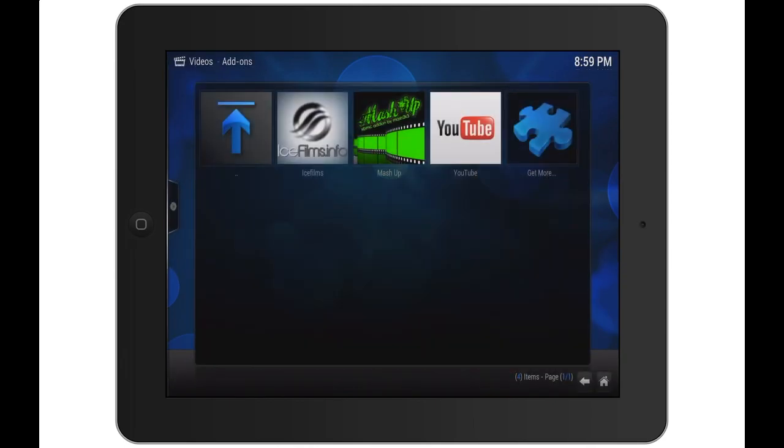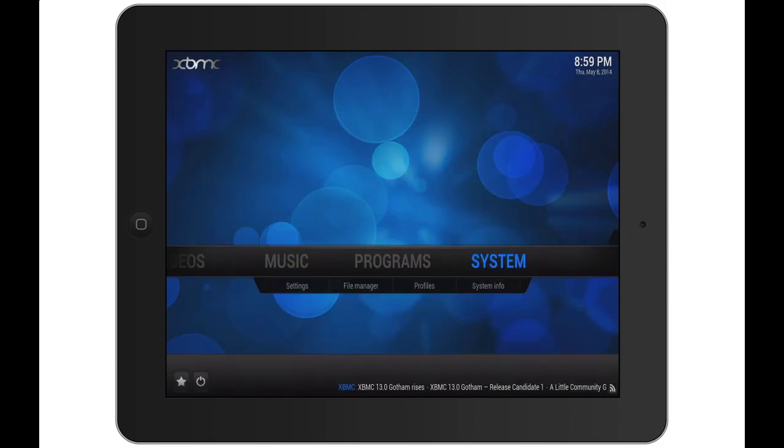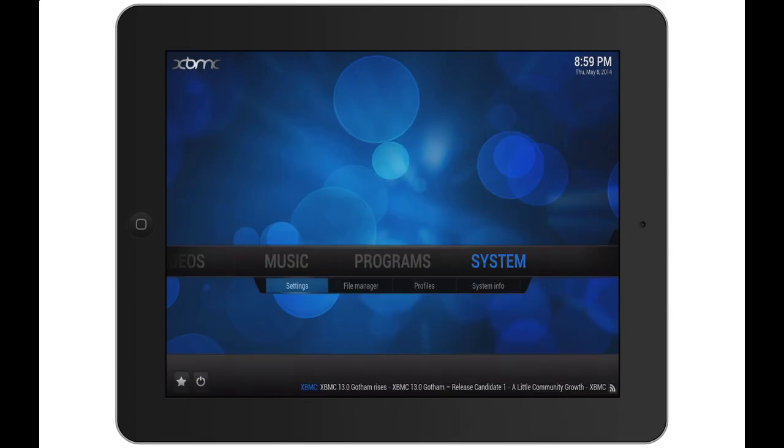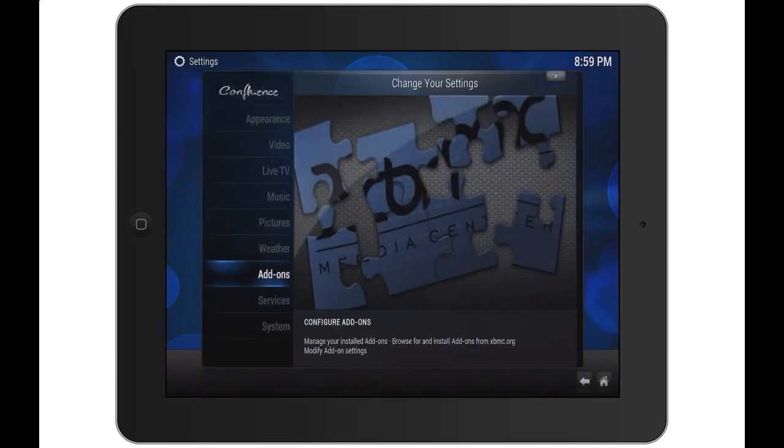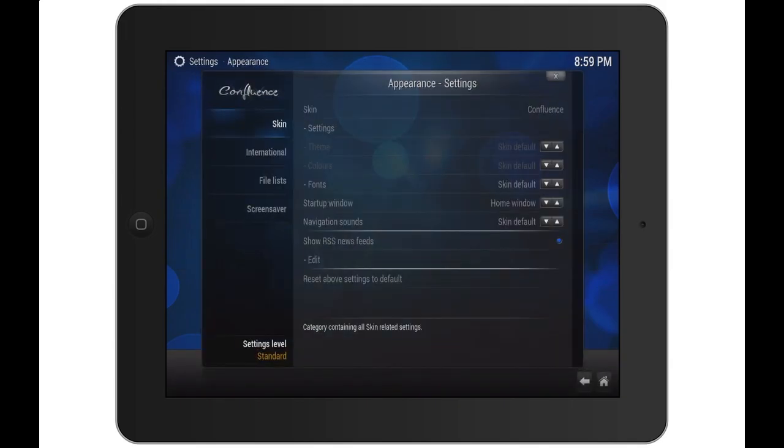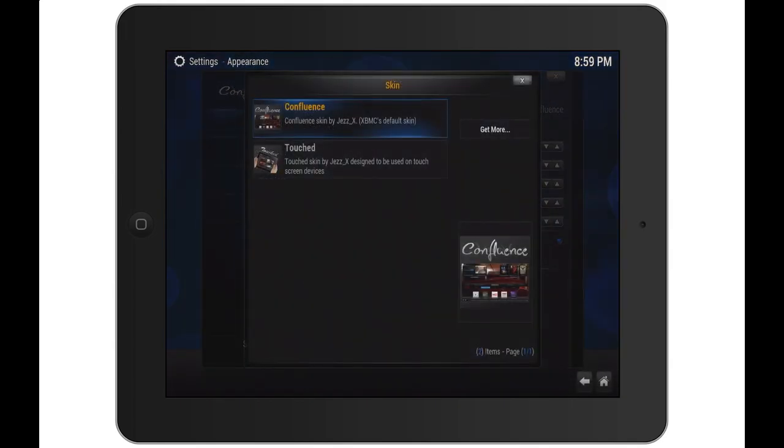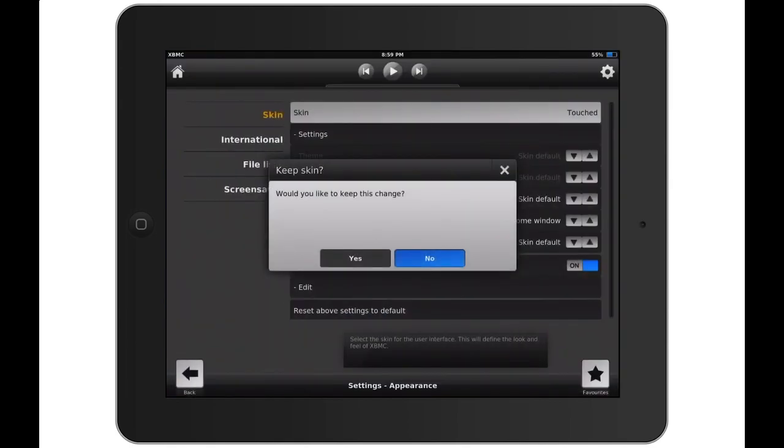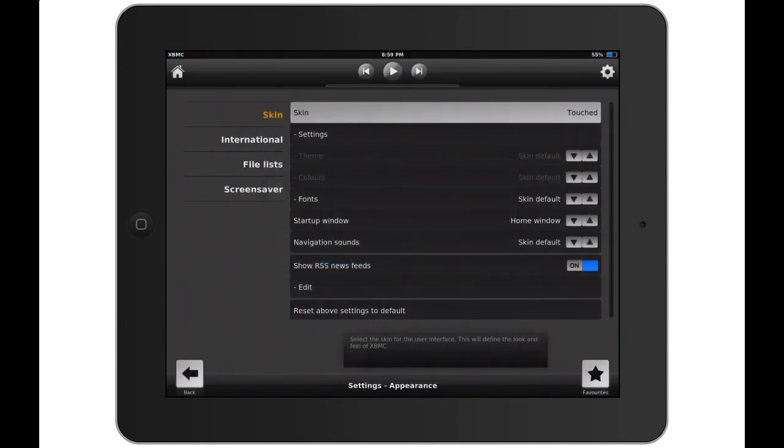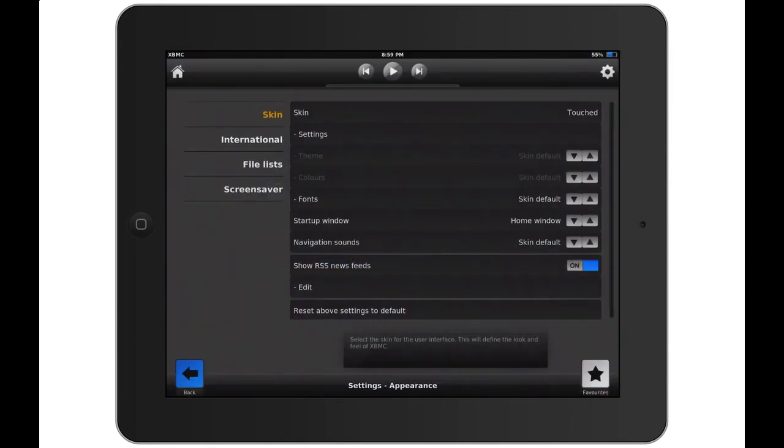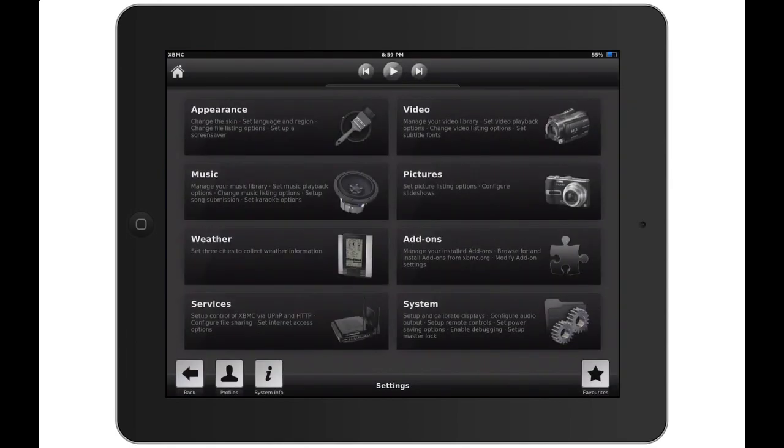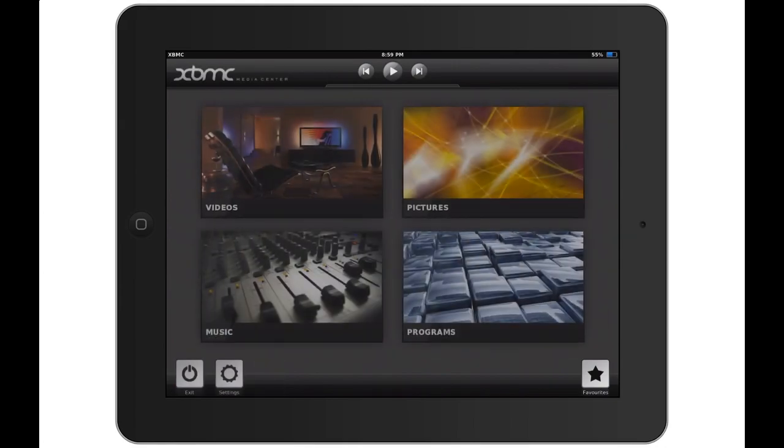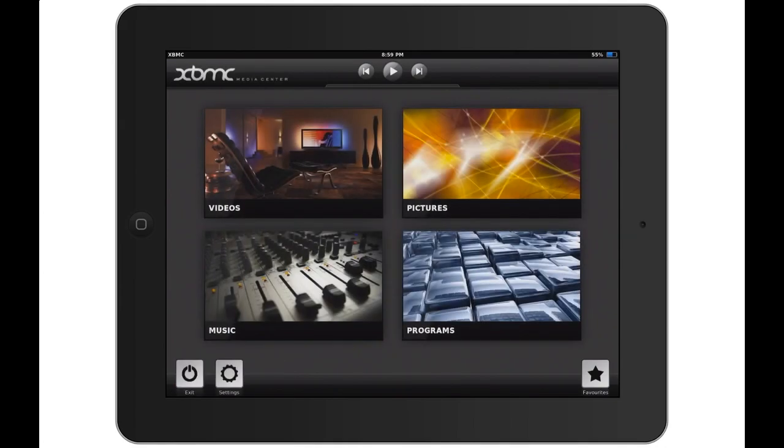If you want to go back to the new look, just go to system settings, appearance, and change the skin to touched. Say yes, and you now have the new look of XBMC.